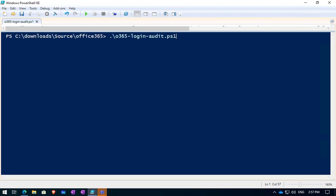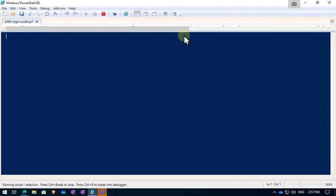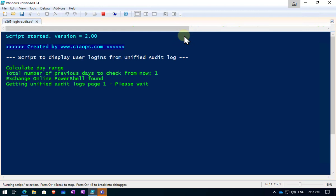Once we've connected to Exchange Online, the next option is then to go in and run this login audit script. You'll do that by typing in the script name, which is o365-login-audit.ps1, which I've done here. And we simply hit enter on that. That will go out and execute the script for us.